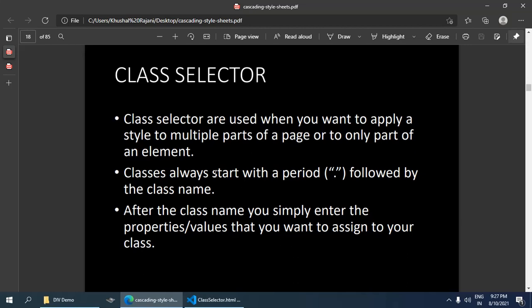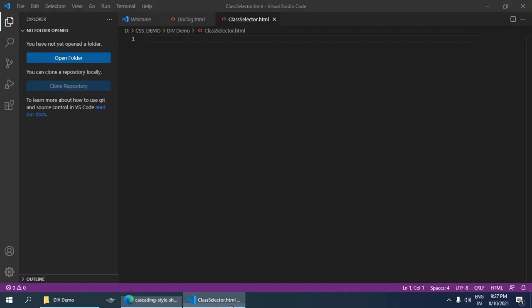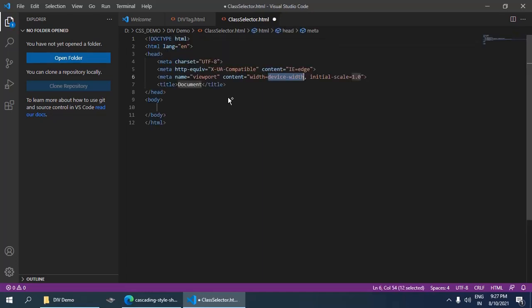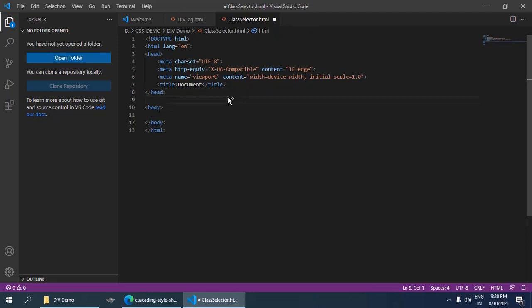Let's discuss it with an example. Here I have used Visual Studio Code, so I am going to write a style here.